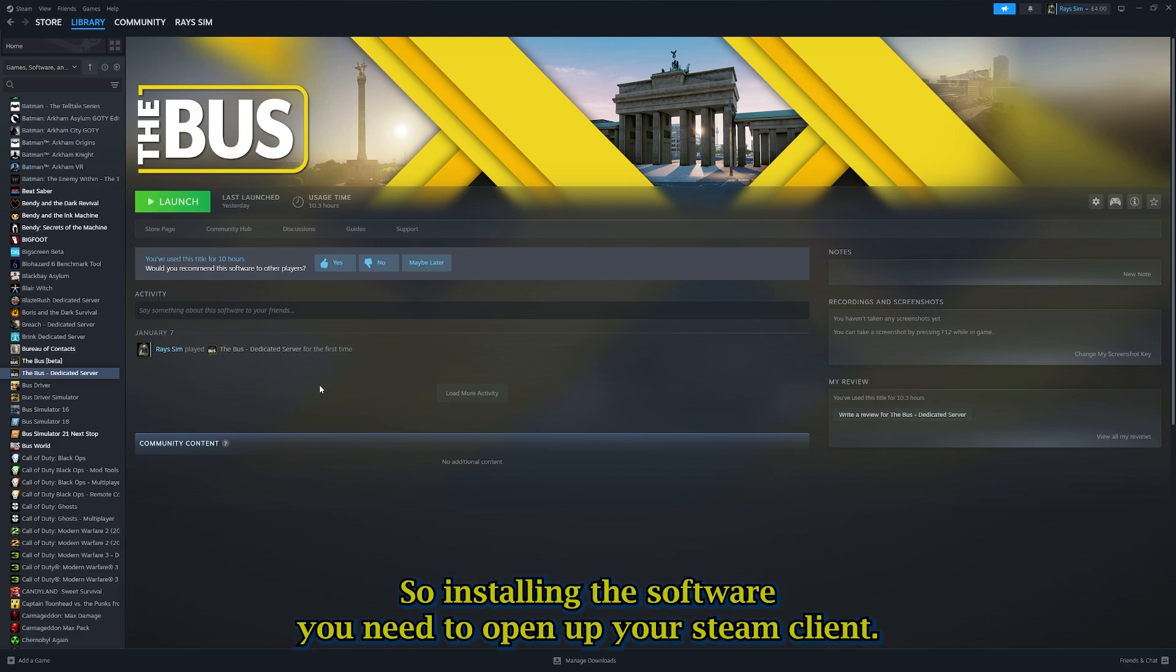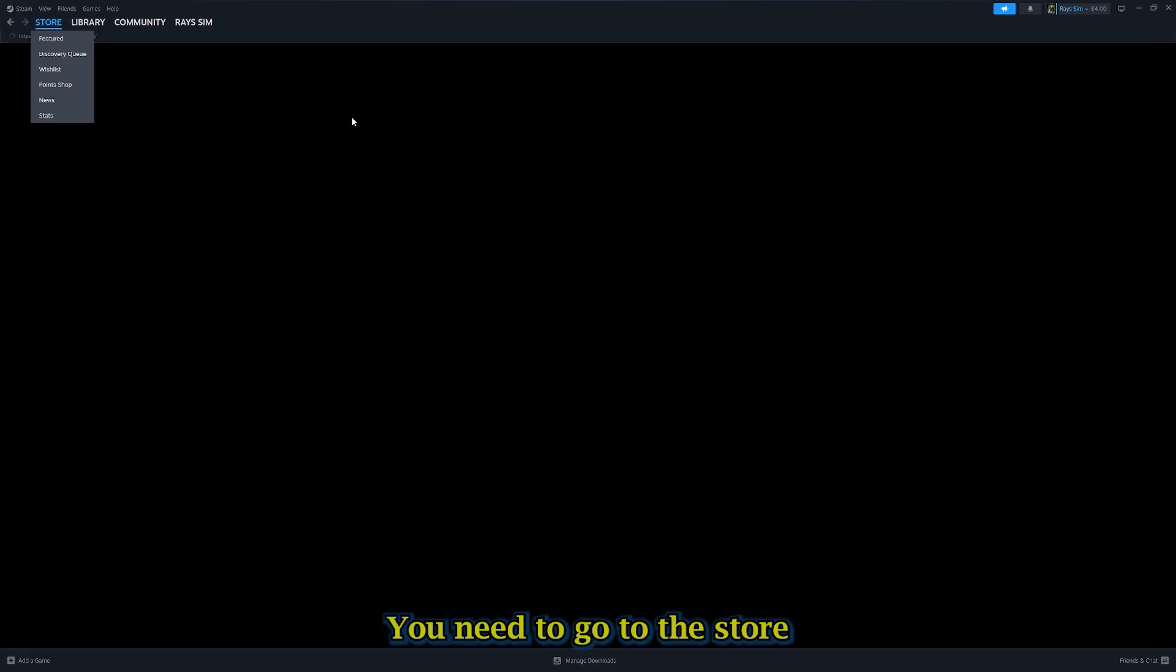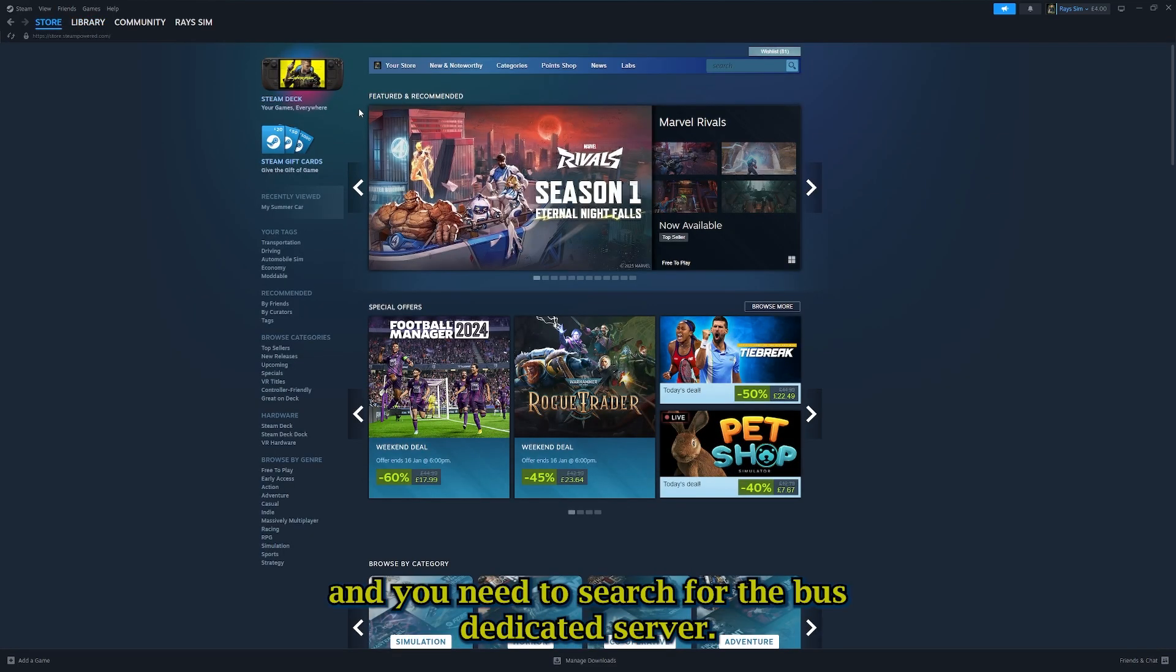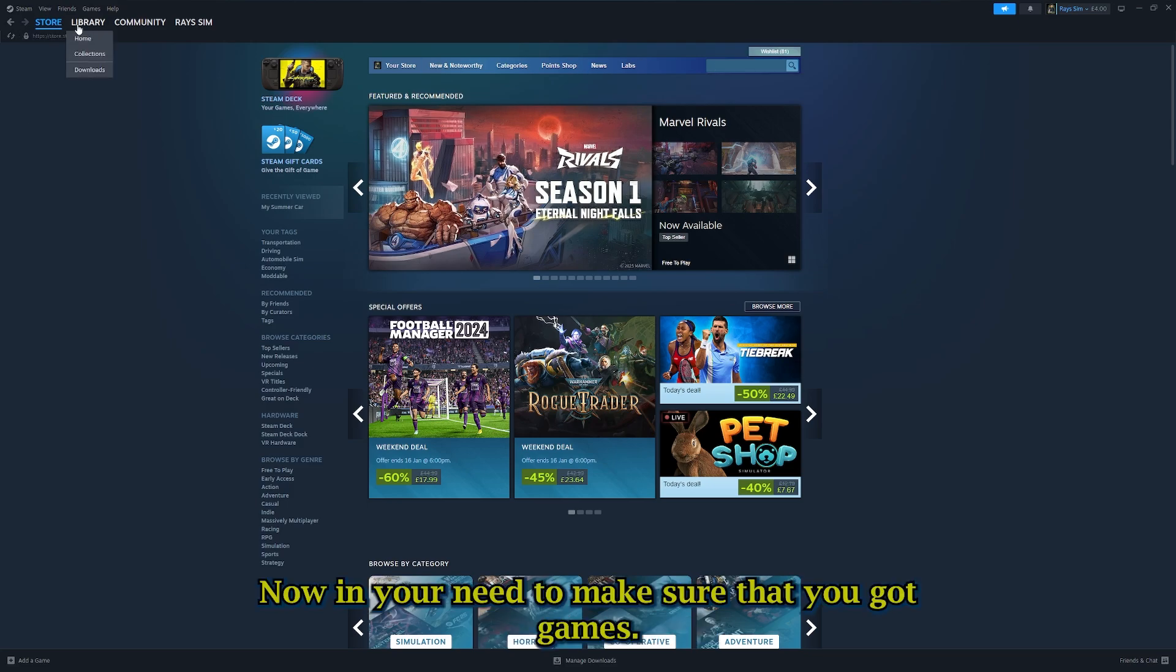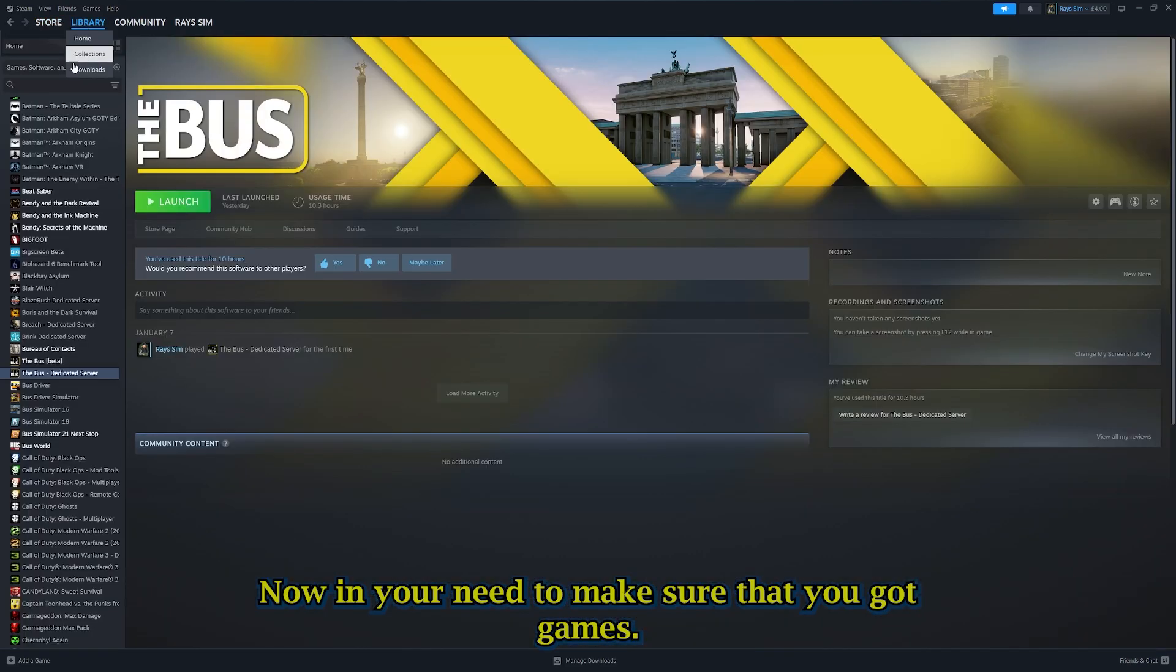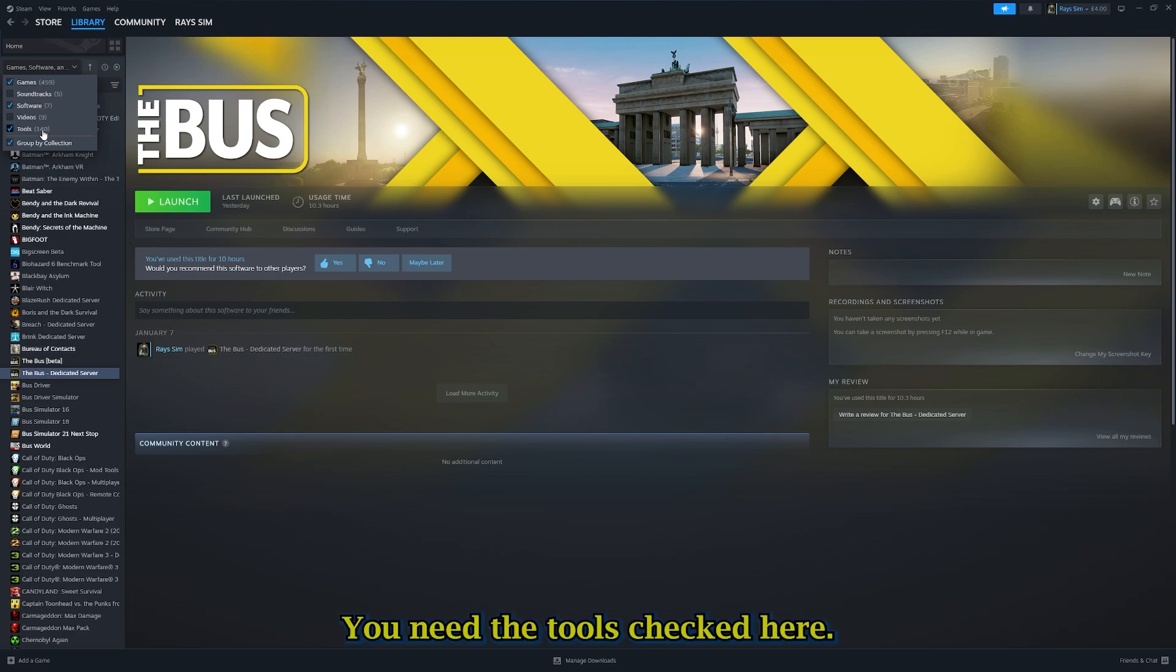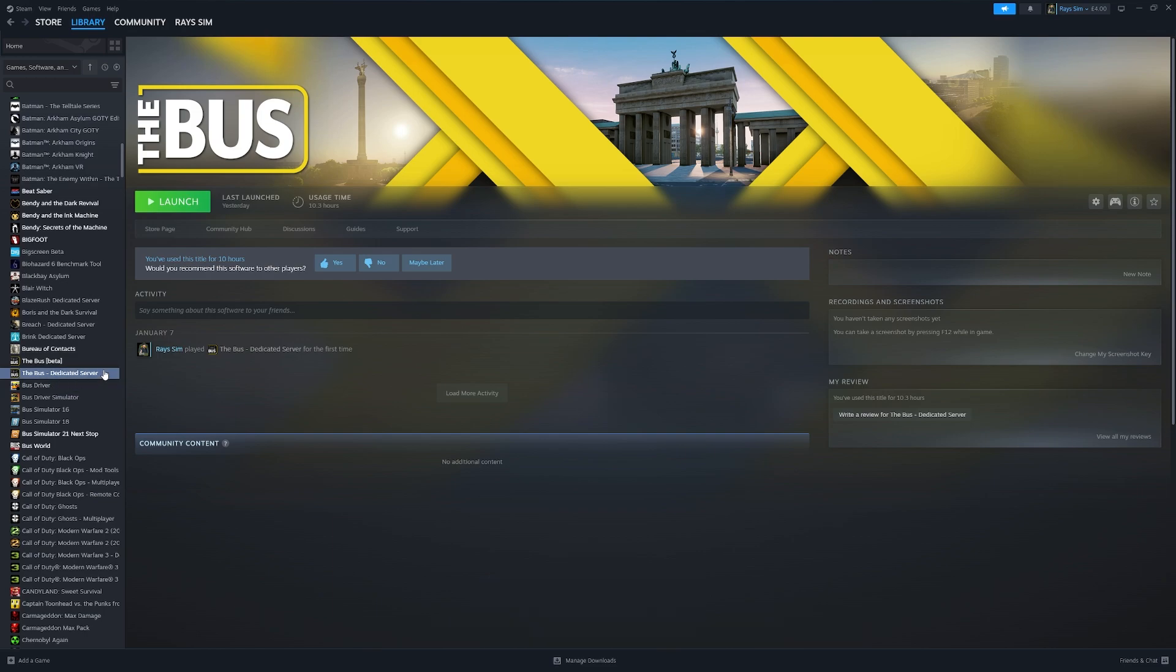Installing the software - you need to open up your Steam client, you need to go to the store, and you need to search for The Bus dedicated server. In your library, you need to make sure that you've got games and you need the tools checked here to see this. You need to run this and install it.